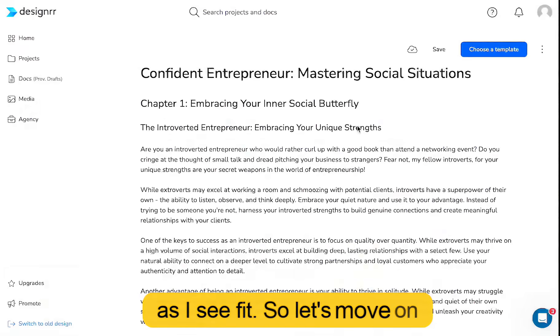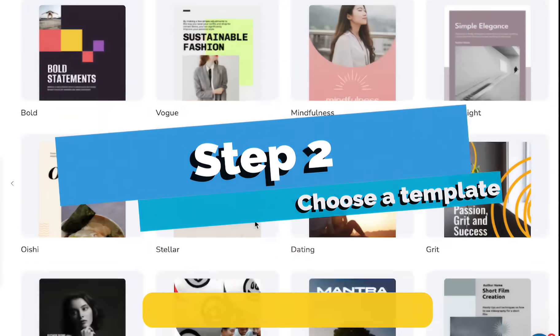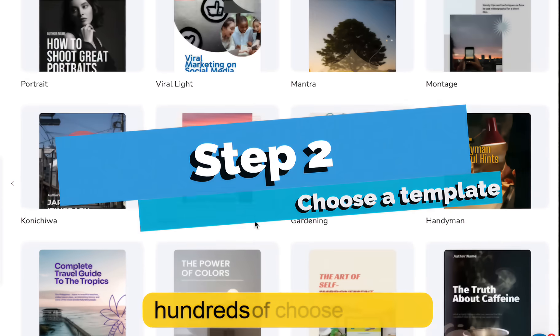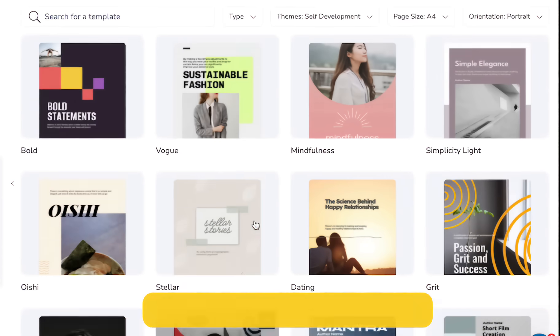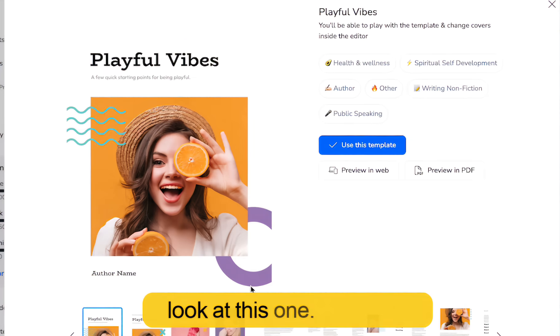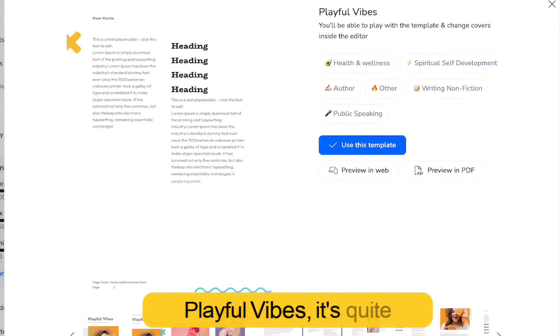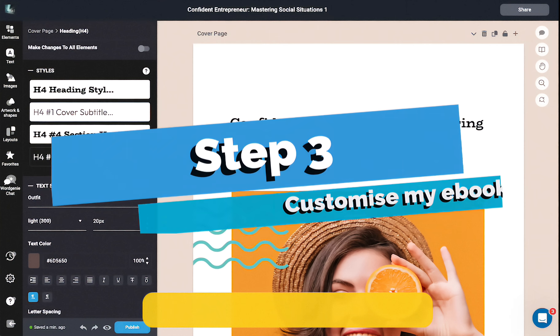So let's move on to the next step. Now we're going to choose a template. There are hundreds to choose from, all different styles and niches. But for now, I'm going to look at this one — it's called Playful Vibes. It's quite vibrant. Let's give it a go.